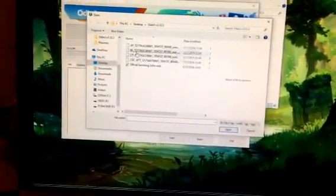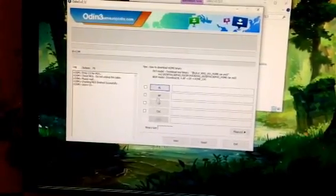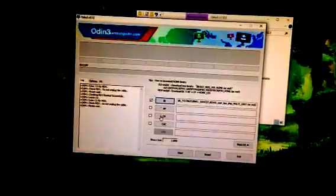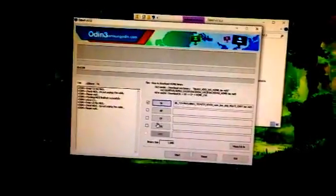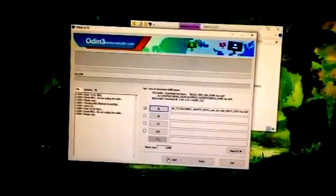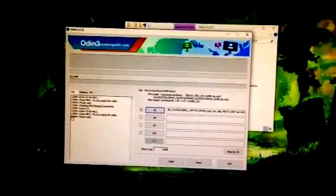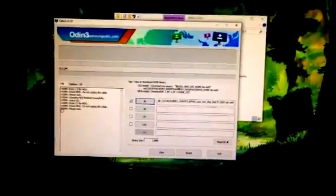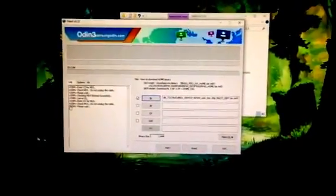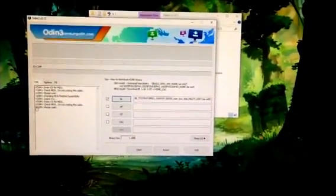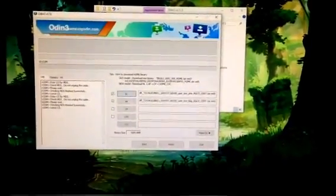And from there, you just add all the files in their appropriate spots, BL and BL, AP and AP. AP will take the longest. And then you do CP, CSC, and you click Start, and that is it. It will go through the restoration process. And it should take about five to ten minutes, somewhere around there.